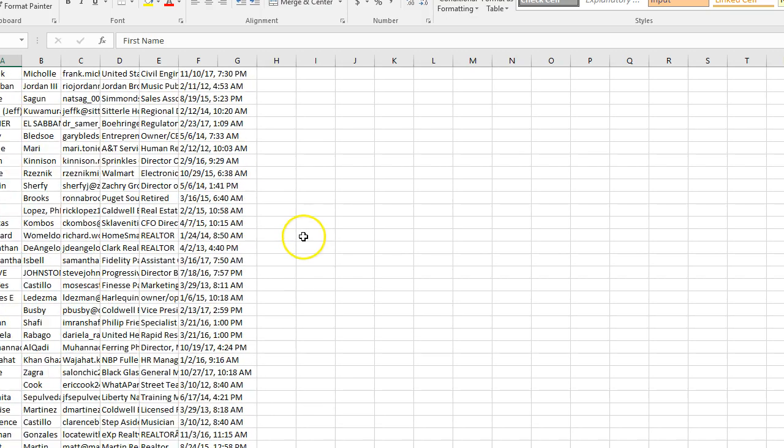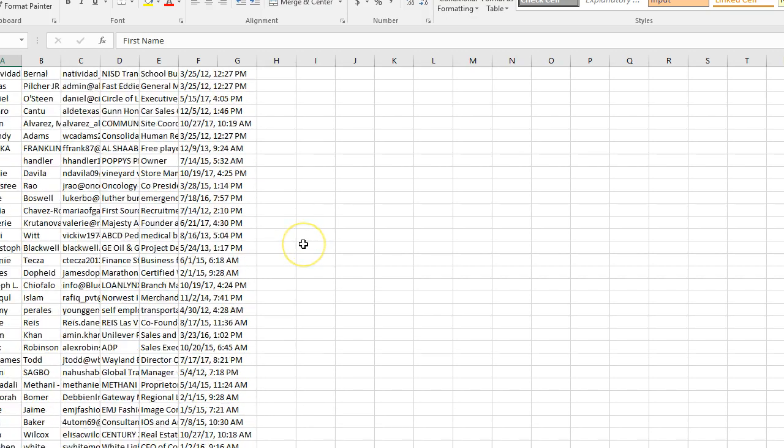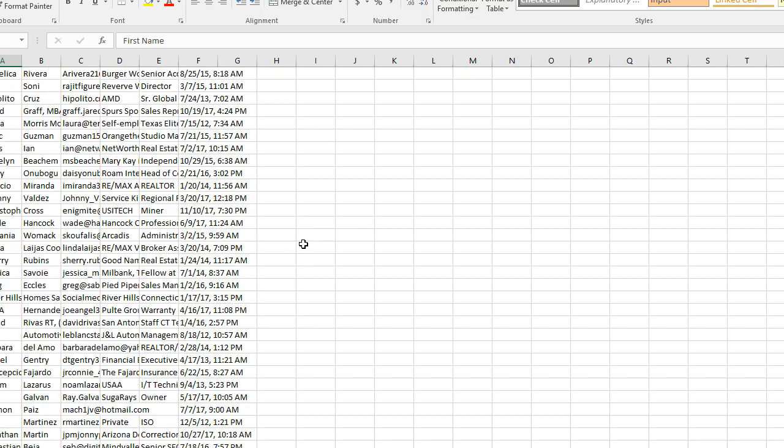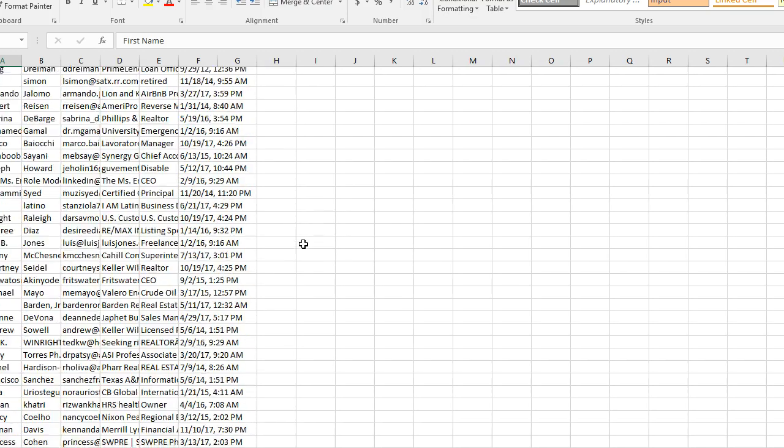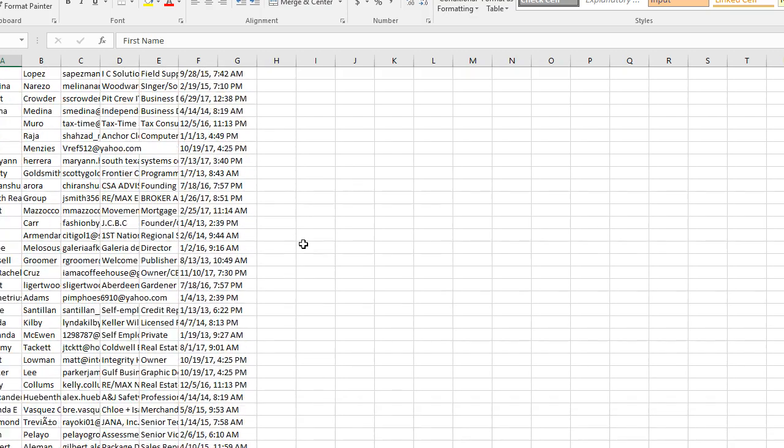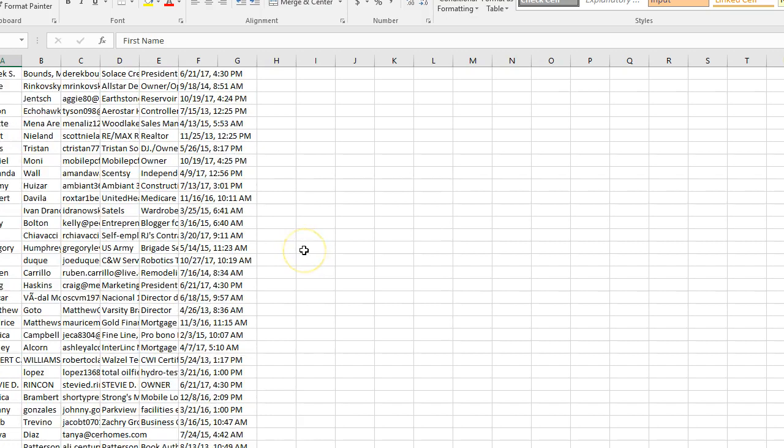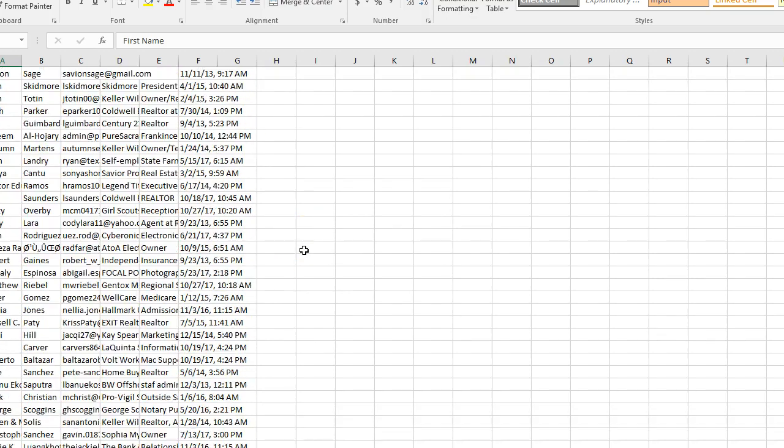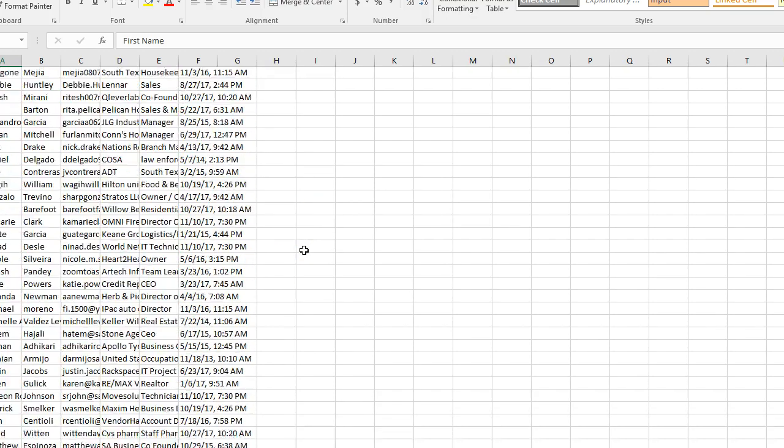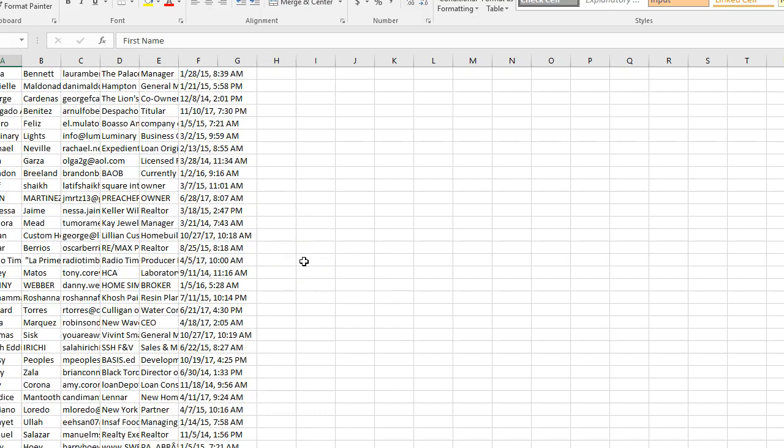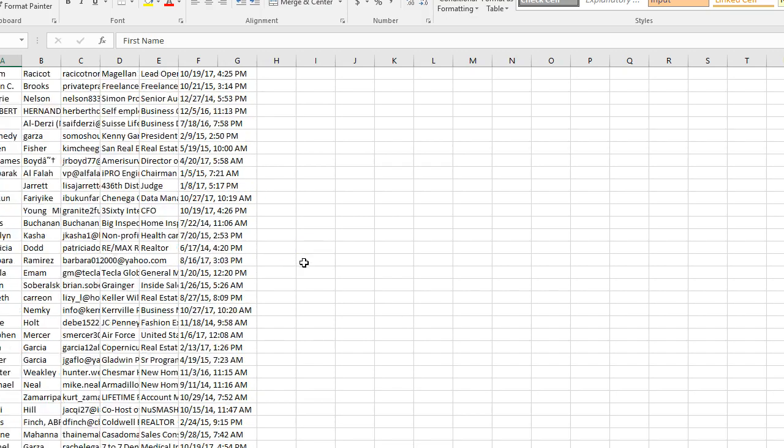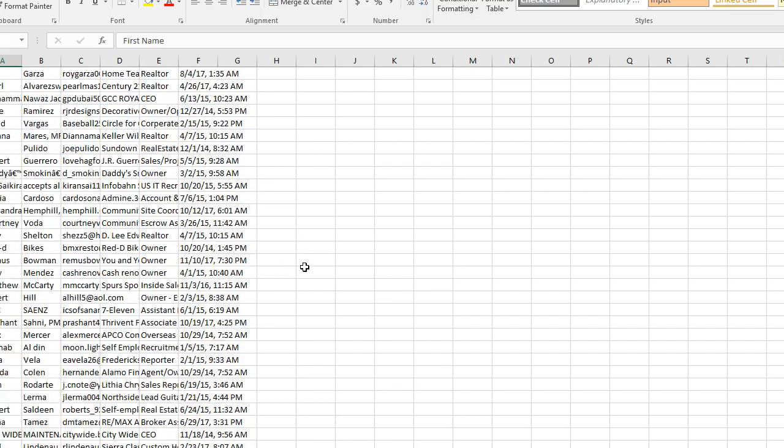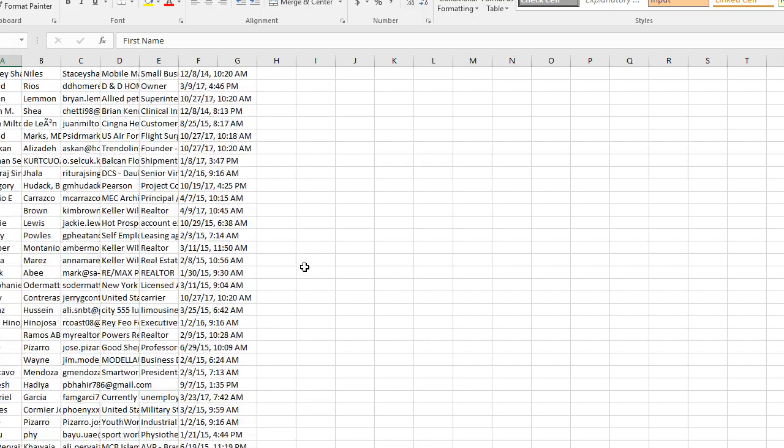I would also recommend as a caveat that you let them know that you are connected with them on LinkedIn, so that way they don't feel like you're just spamming them. Say, "Hey, we're connected on LinkedIn," and that's a really good way to start a conversation and an introduction.